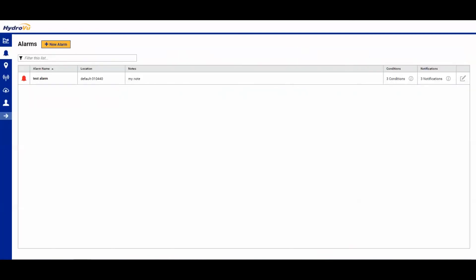All right, so here we have our alarm. If you need to make any changes, feel free to click on the pen all the way to the right of the table. Otherwise, you're good to go. If the alarm is crossed, you will receive a notification.